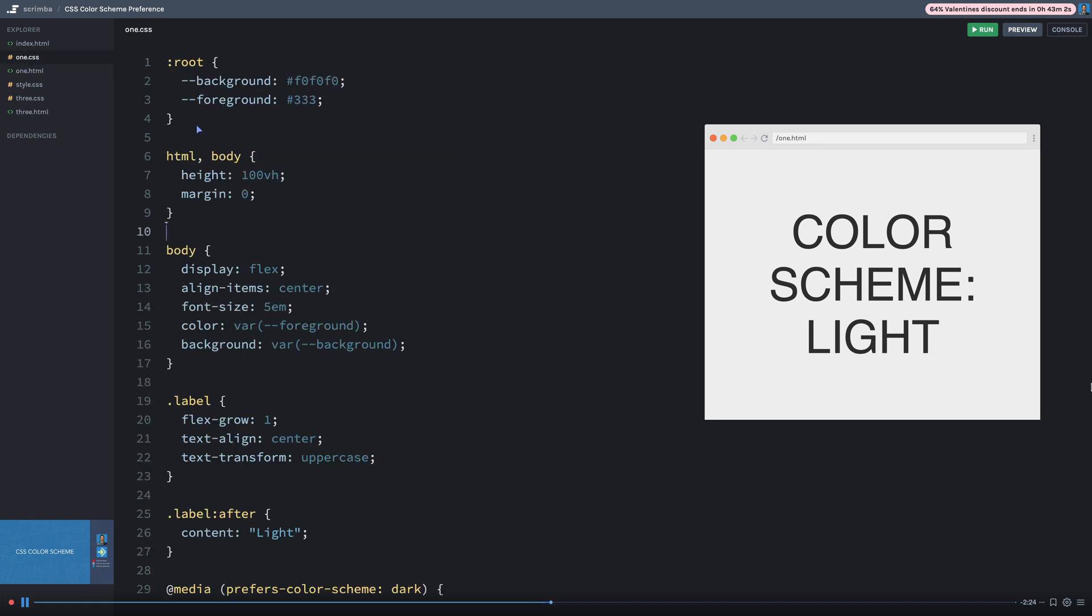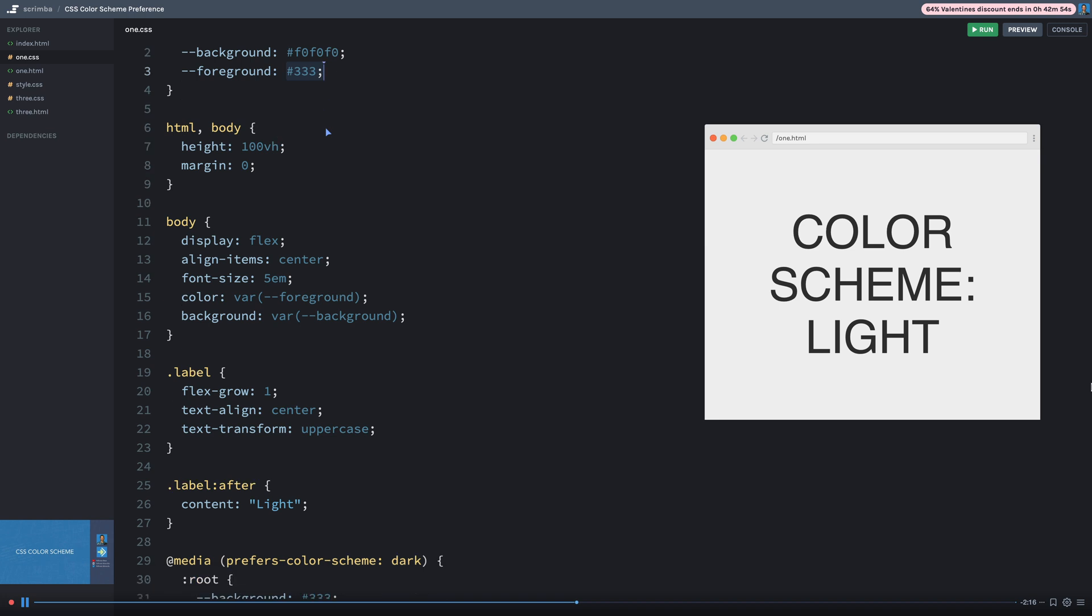So on the root element, I've defined two CSS variables, one's called background, one's called foreground, and those are each set to a color. And then on the body tag, I'm using those CSS variables to decorate the background color and to decorate the text color.